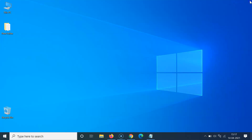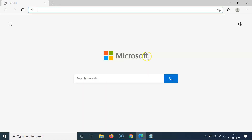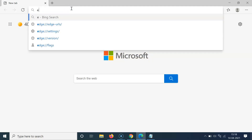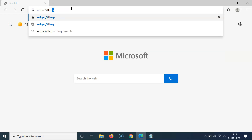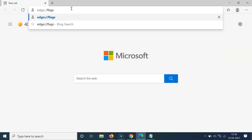If I close this Edge browser, you can see it's not asking me before closing multiple tabs. So let's enable that feature. Open your Edge browser and go to the address bar.